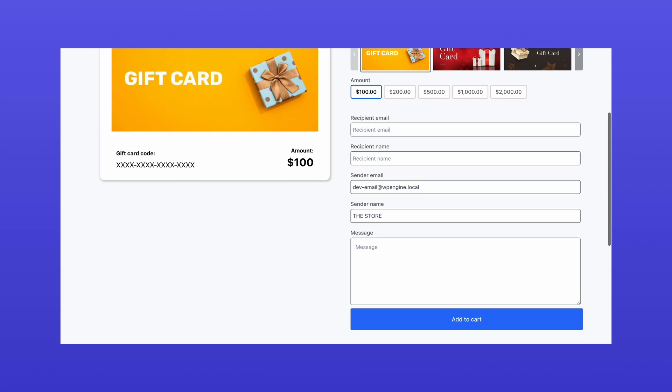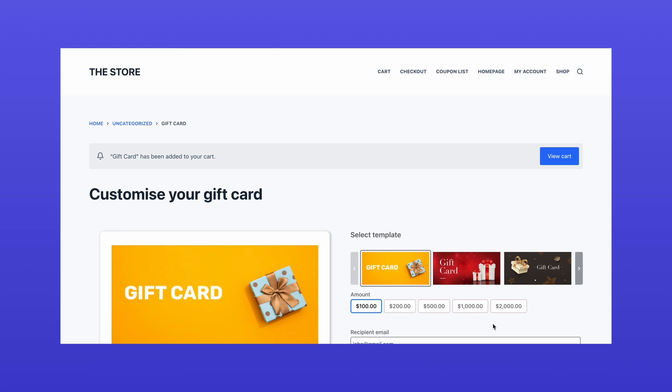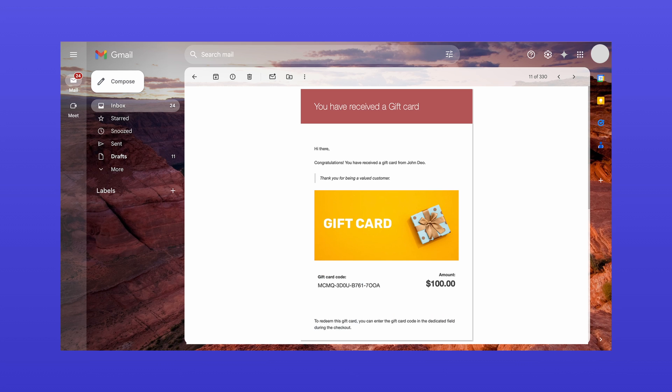Customers can buy the gift card by entering the recipient's details. Once the order is completed, the gift card is automatically emailed to the recipient.